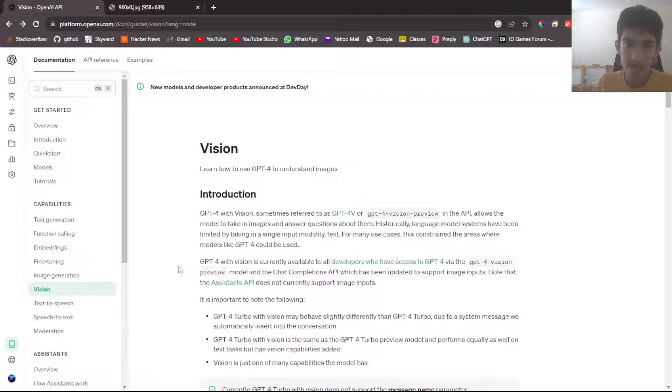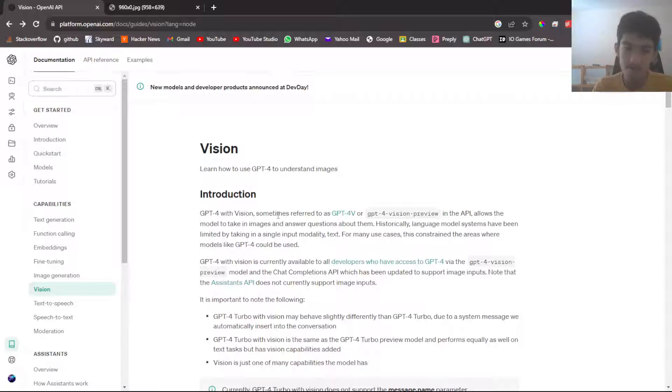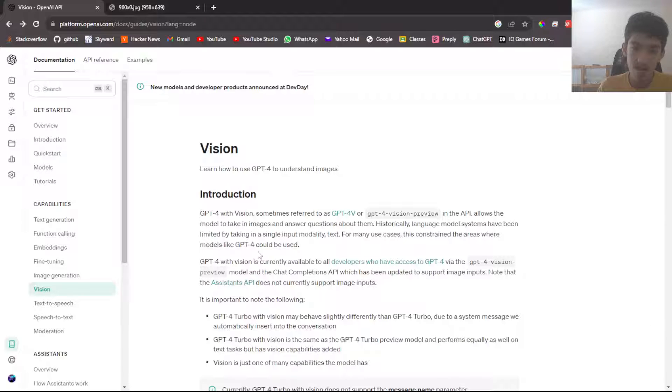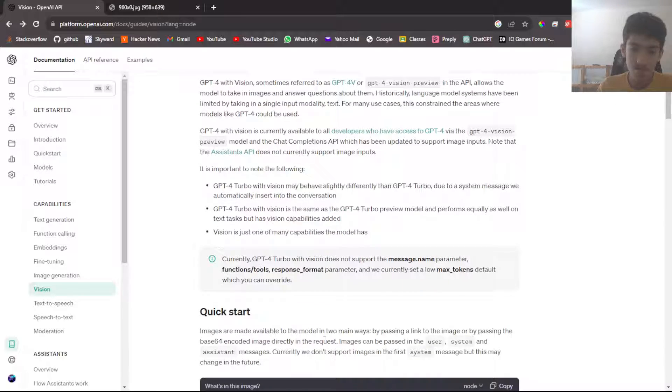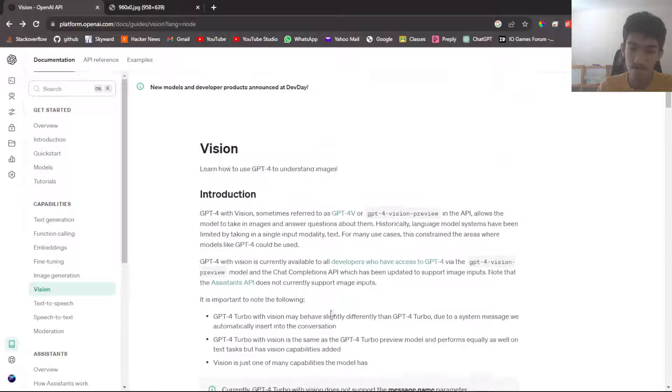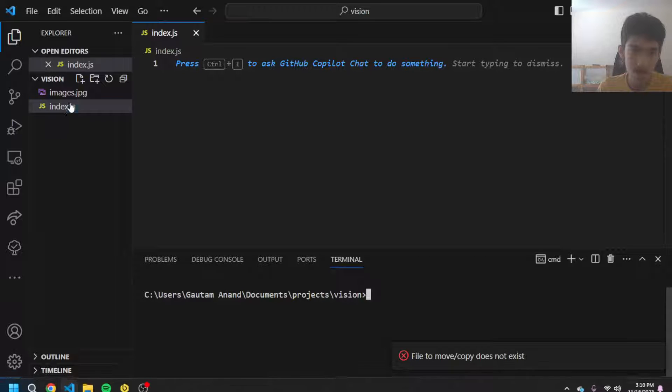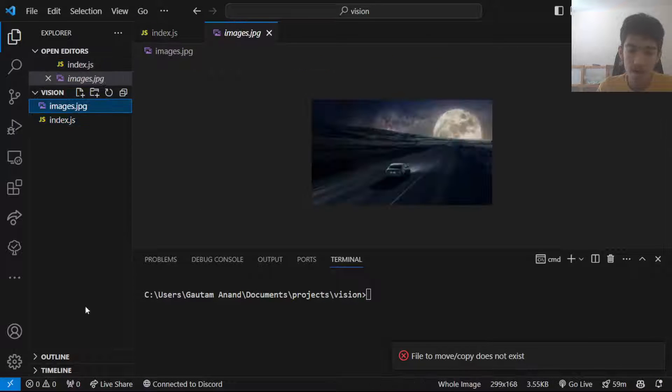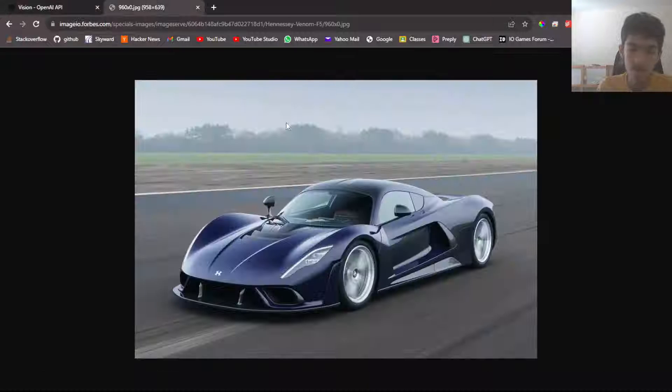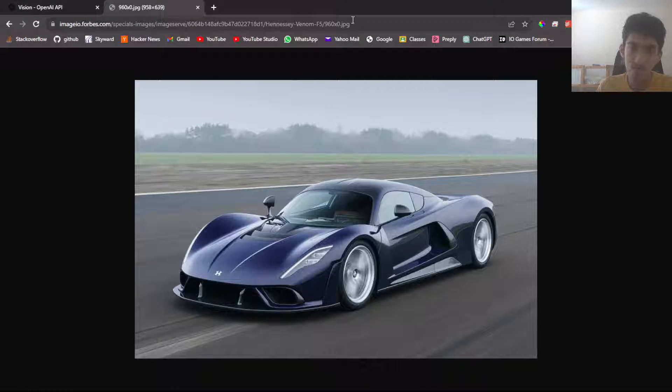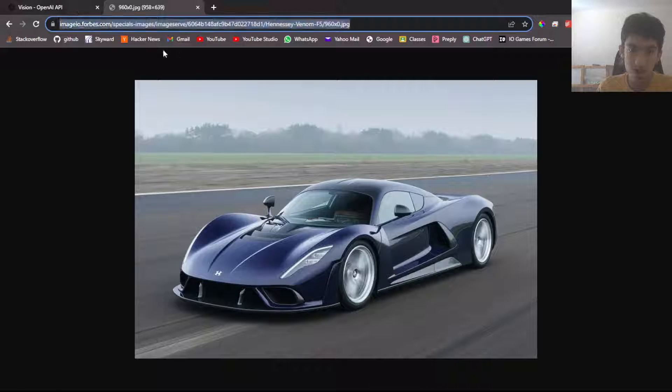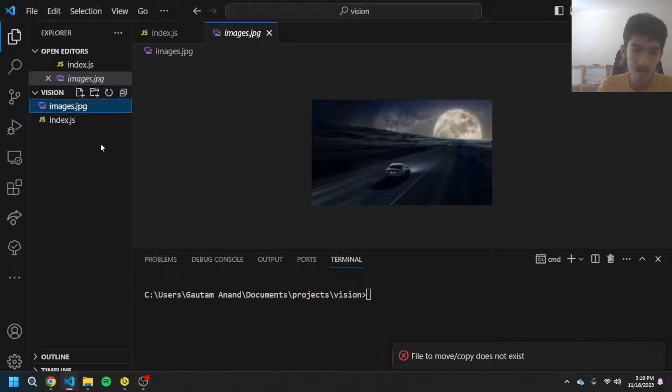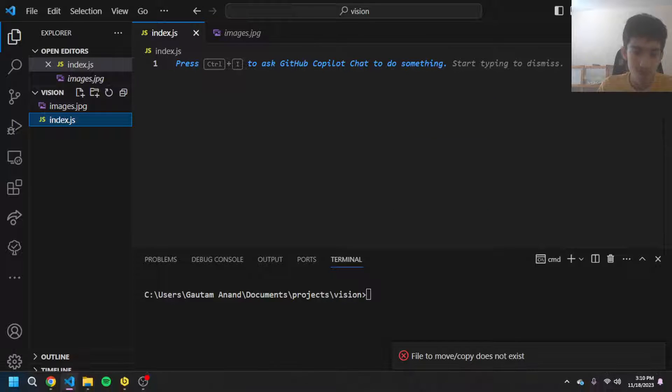So OpenAI recently launched the Vision API which allows GPT-4 to look at and understand images. There's a ton of use cases you can do with it. In this video, I want to explain how you can use this API to get GPT to look at your local images like I have one here and also look at public images via URL. Both of these use cases will be covered in this video.